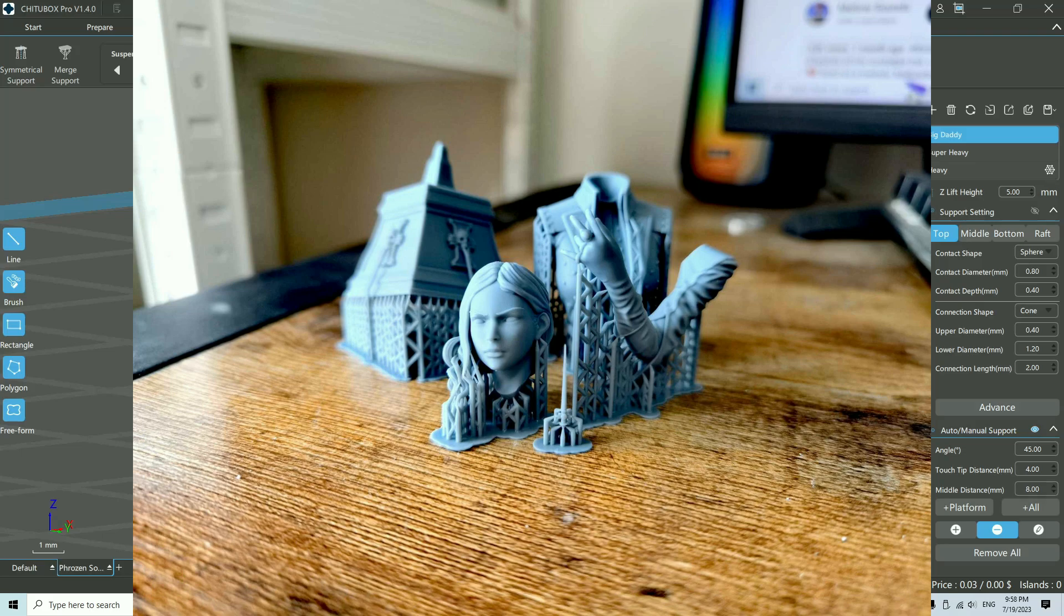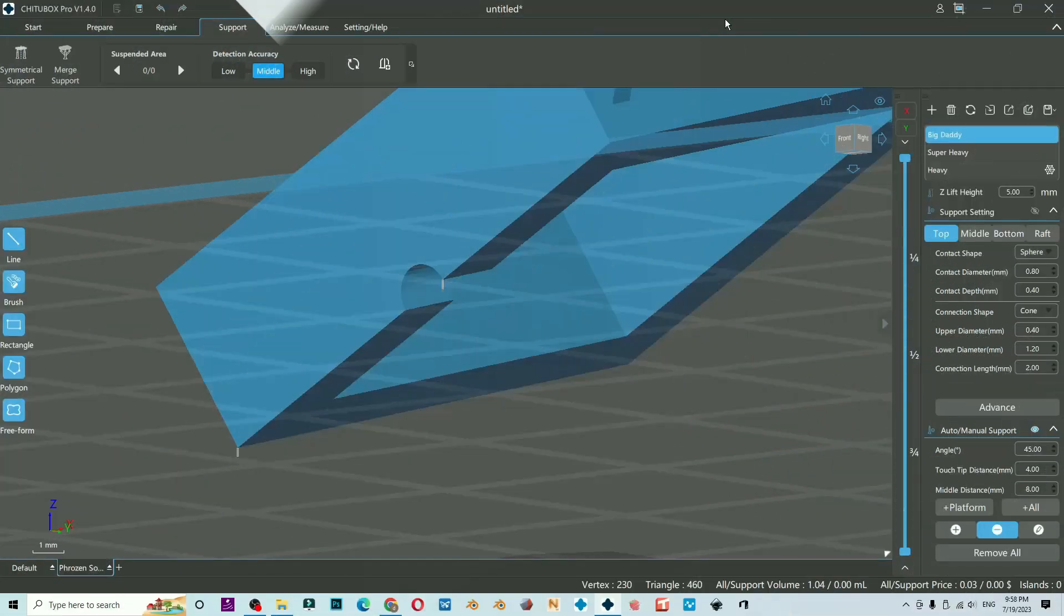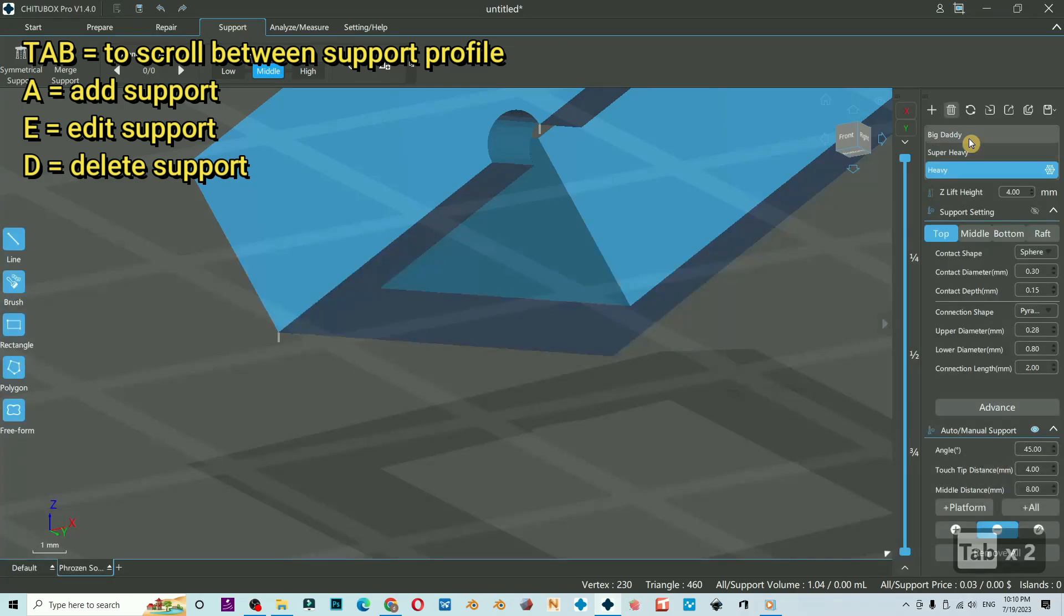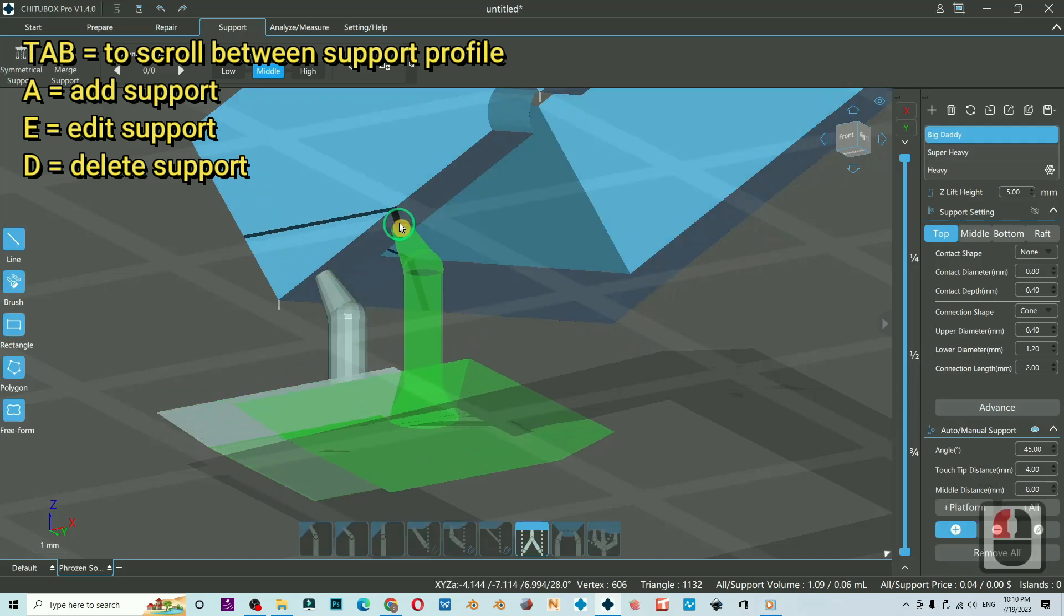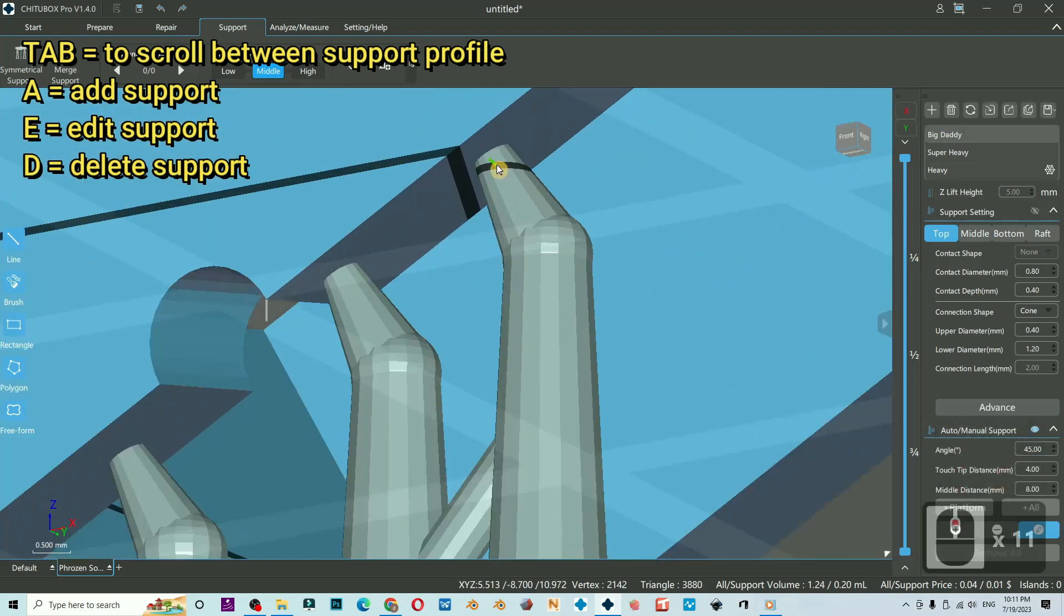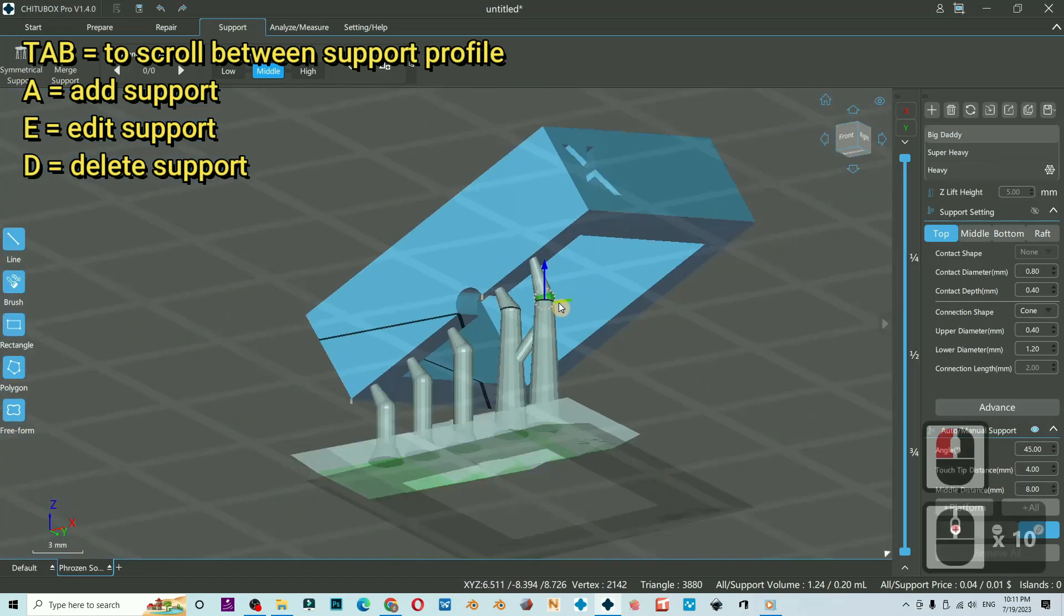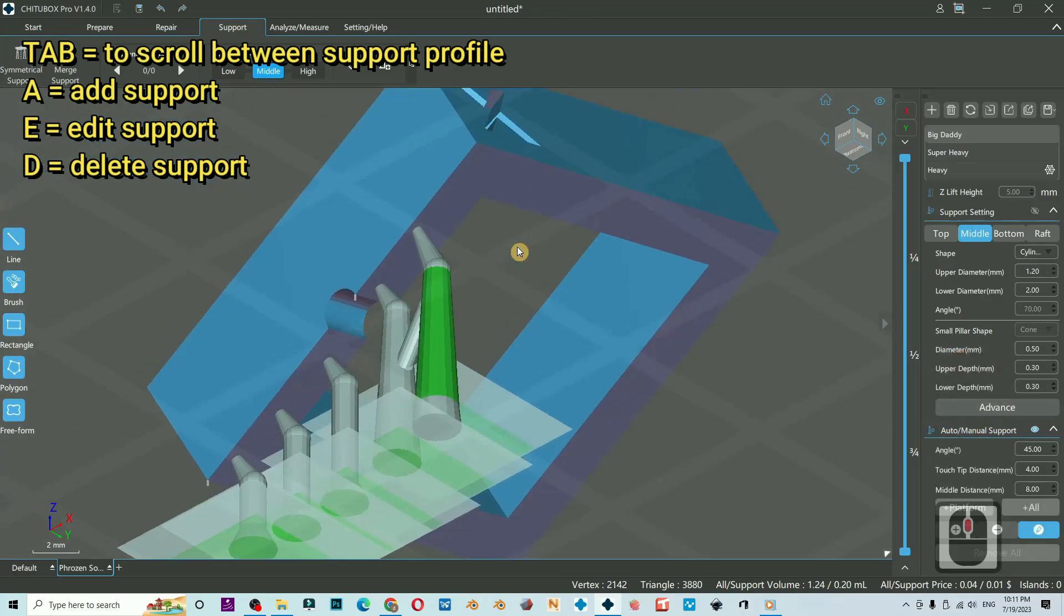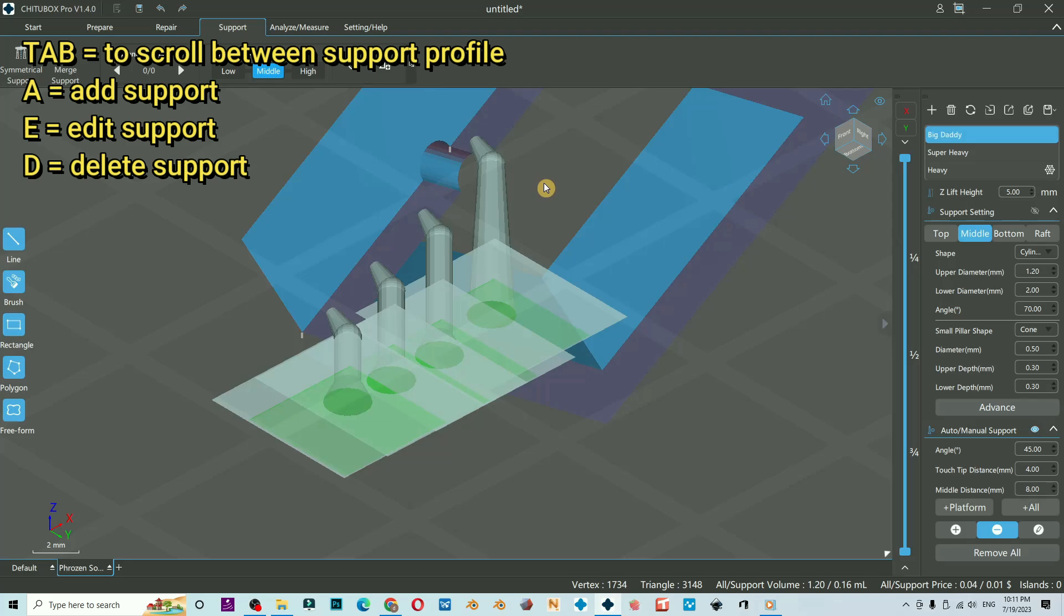I will be using CheatBox because I like the support setting options. If you use other slicers, you could adapt the settings. First, let's get to know the shortcut keys. You could press Tab to have a quick scroll on your support profile, and then you could press A to add support. You could press E to adjust the support position and height, and then you could pull it around. You could press D, left click, and then D again to delete. You can also press D, select several, and then D again to delete them.